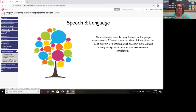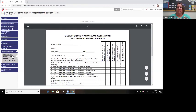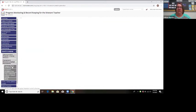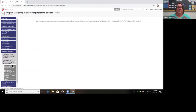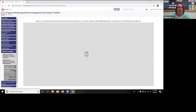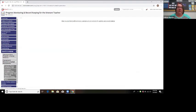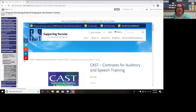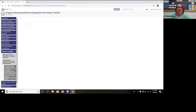The speech and language tab is where I keep any updated speech and language evaluations, if I can get a copy. There are also checklists to get feedback on the student's speech and language, both expressive and receptive. I've listed on here that you could use the Peabody Picture Vocabulary Test, the Expressive Vocabulary Test, the CAST for speech and auditory training, and the SPICE kit to collect data in this area.